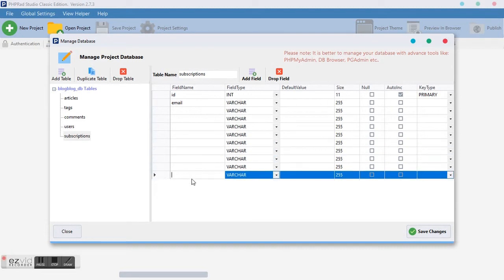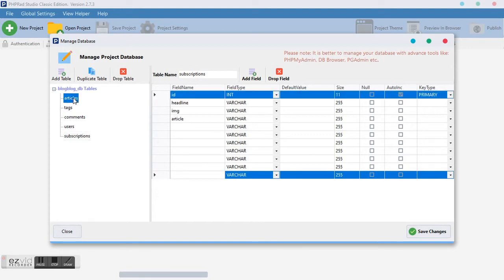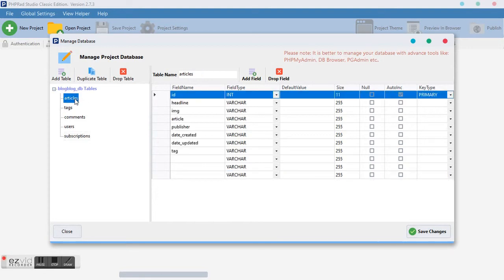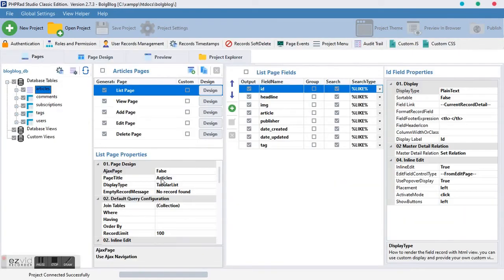This is all the tables we need for our blog. When you look at it we have the articles as the main one, followed by tags, then comments, users, and subscriptions.